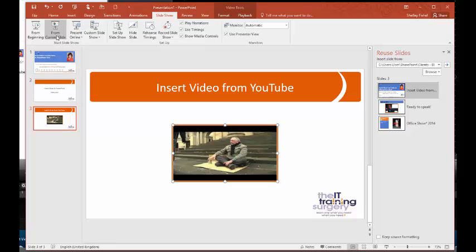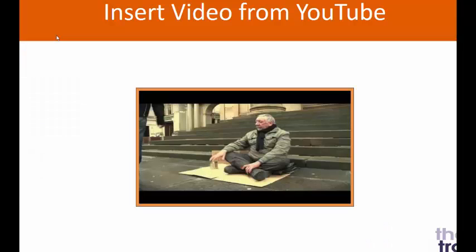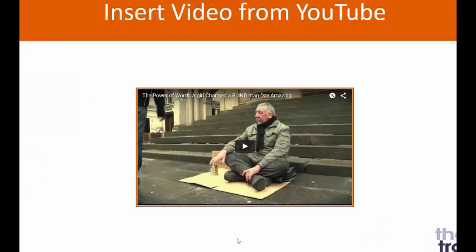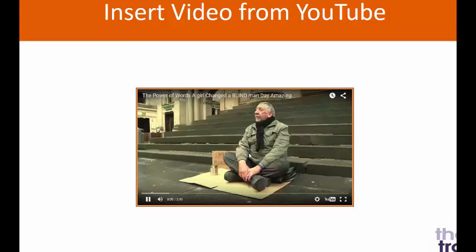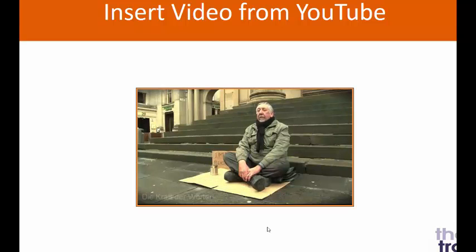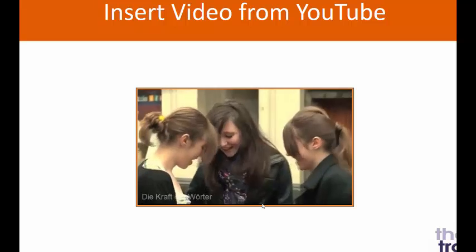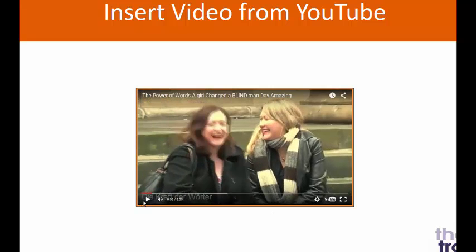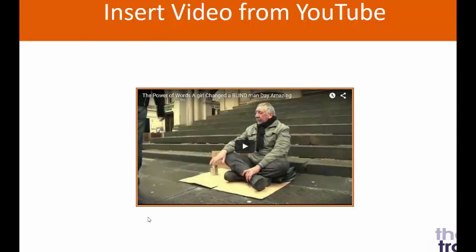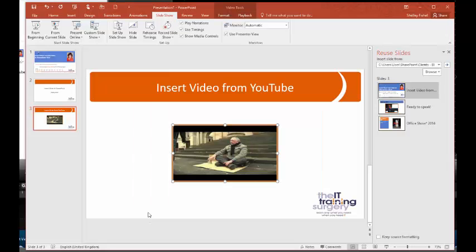So I'm going to click From Current Slide, and now there's my video ready to play. I'll click play. And I'm going to click Stop so that you can see that, and I'll come back and escape out of there and escape out of Slideshow mode.